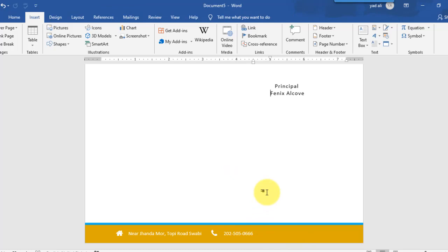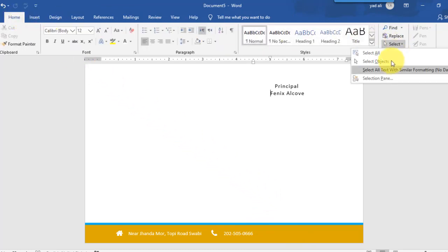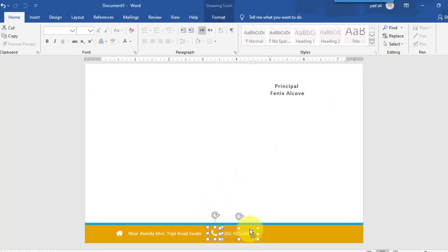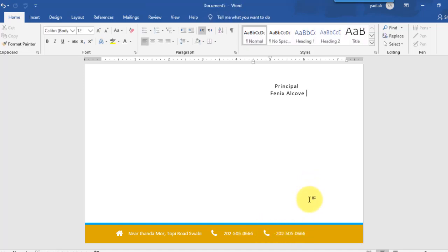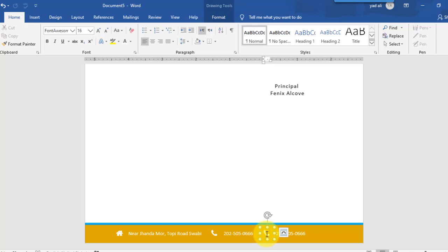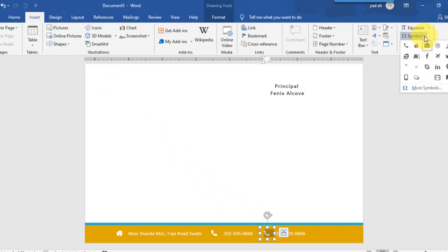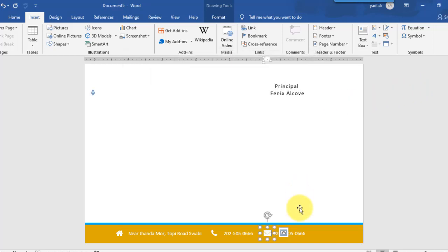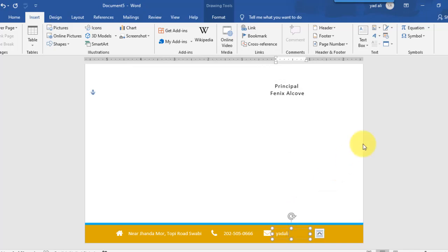Again select these two objects, go to the Home tab, select Select Objects, and select both. Copy them to the right side of the footer area. Change this symbol — go to Insert, select Symbol, click More Symbols, select the envelope symbol, and click Insert. Change the phone number text to the email address.